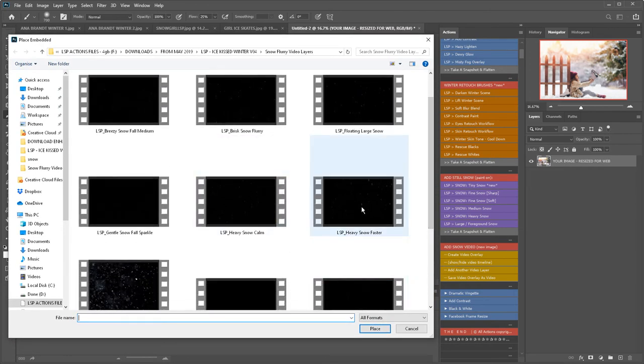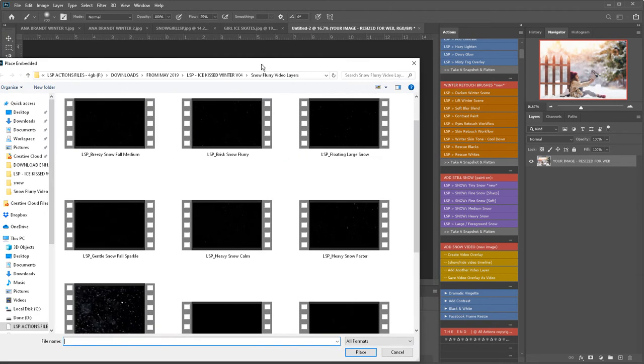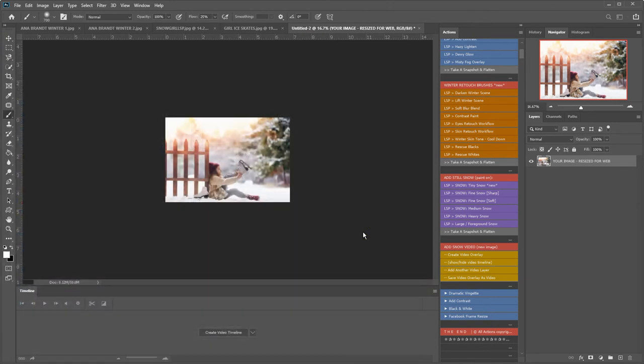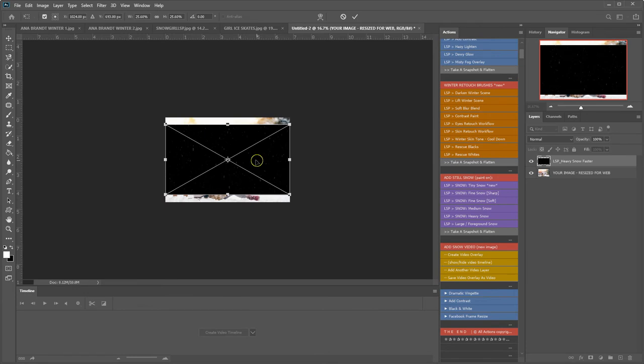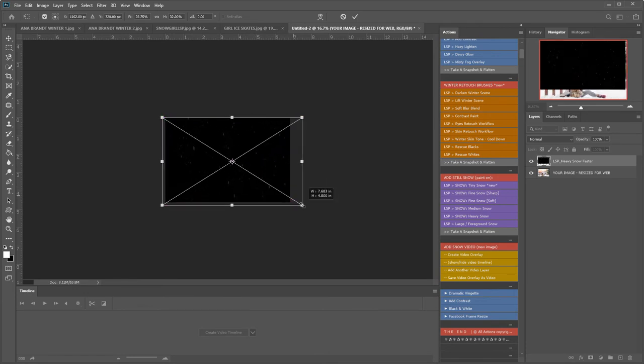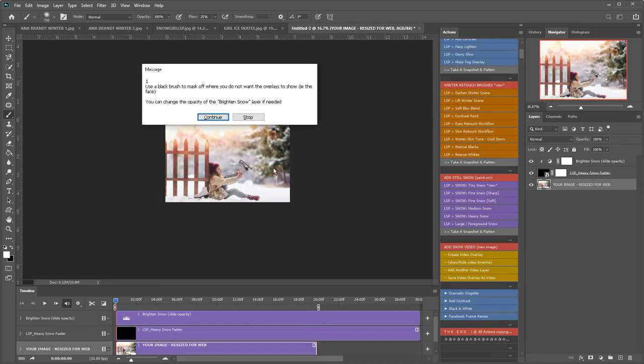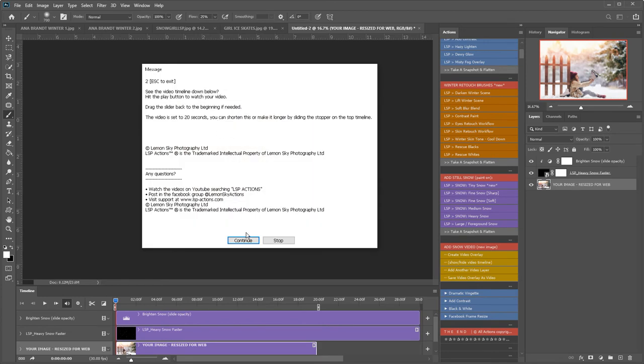I think heavy snow would be good for this one because she's clearly excited, grabbing her skates. Let's go for that one to add life to this image. I'm just going to resize, hit enter—the action has played out and set this to a 20-second video.